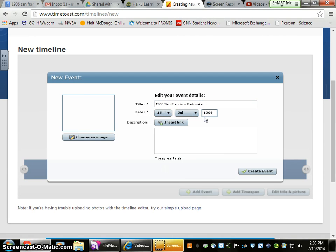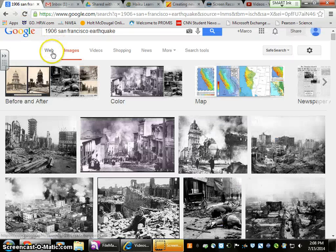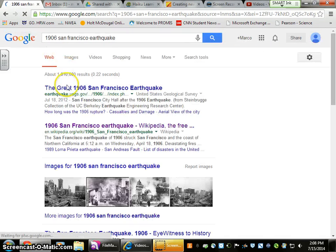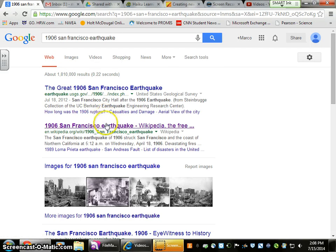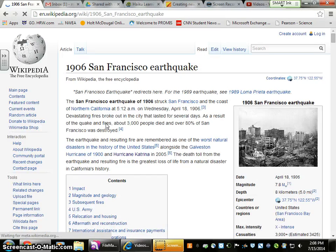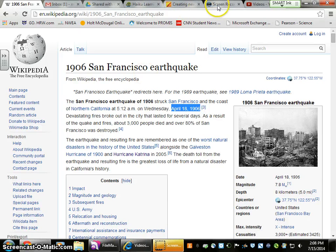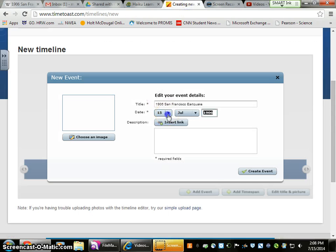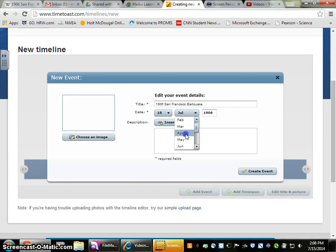I don't know the exact date off the top of my head, so if I come back to where I Googled it and go to web, I can hopefully find out exactly what day it struck. Wednesday, April 18th, 1906. So I'm going to click the 18th, April, and make sure these are correct.